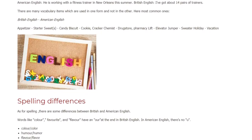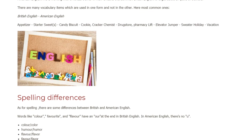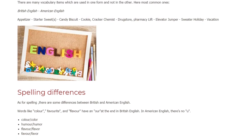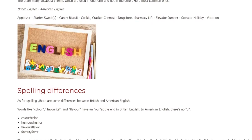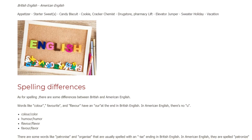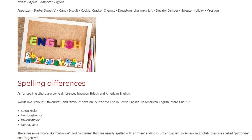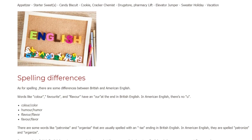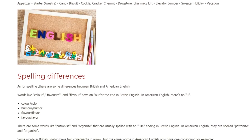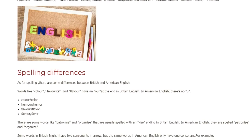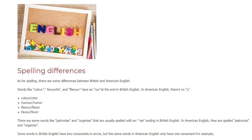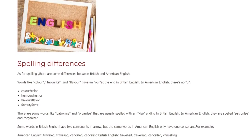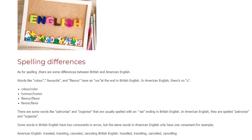There are many vocabulary items which are used in one form and not in the other. Here are the most common ones. British English / American English: starter / appetizer, sweet / candy, biscuit / cookie, cracker / cracker, chemist / drugstore or pharmacy, lift / elevator, jumper / sweater, holiday / vacation.